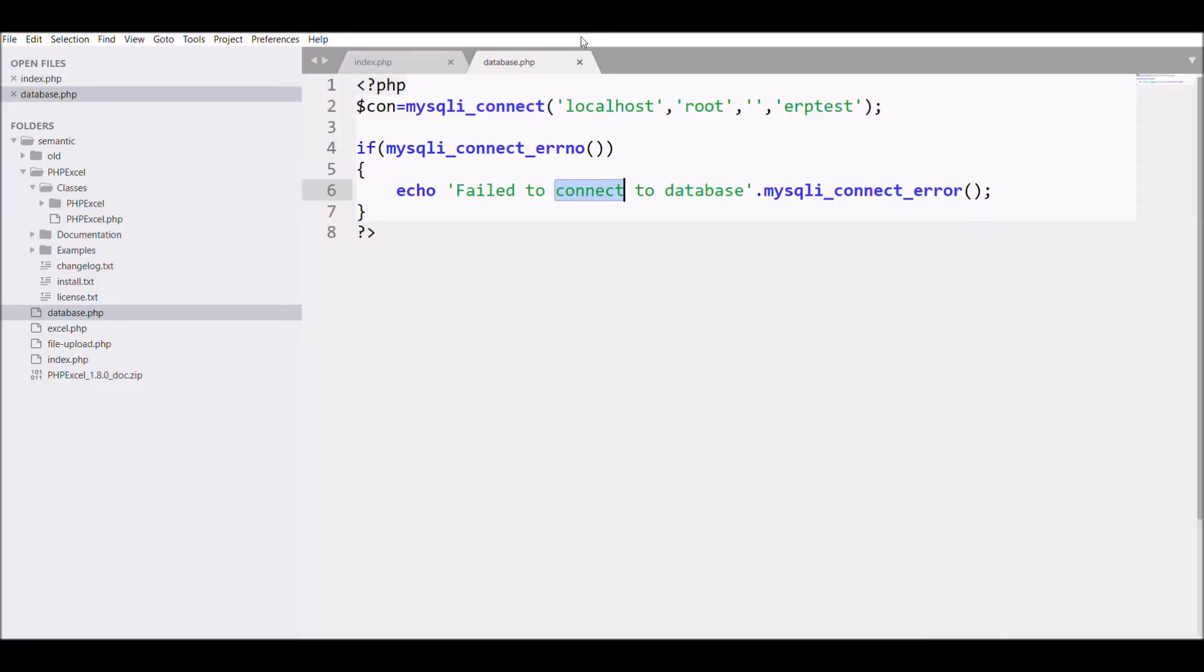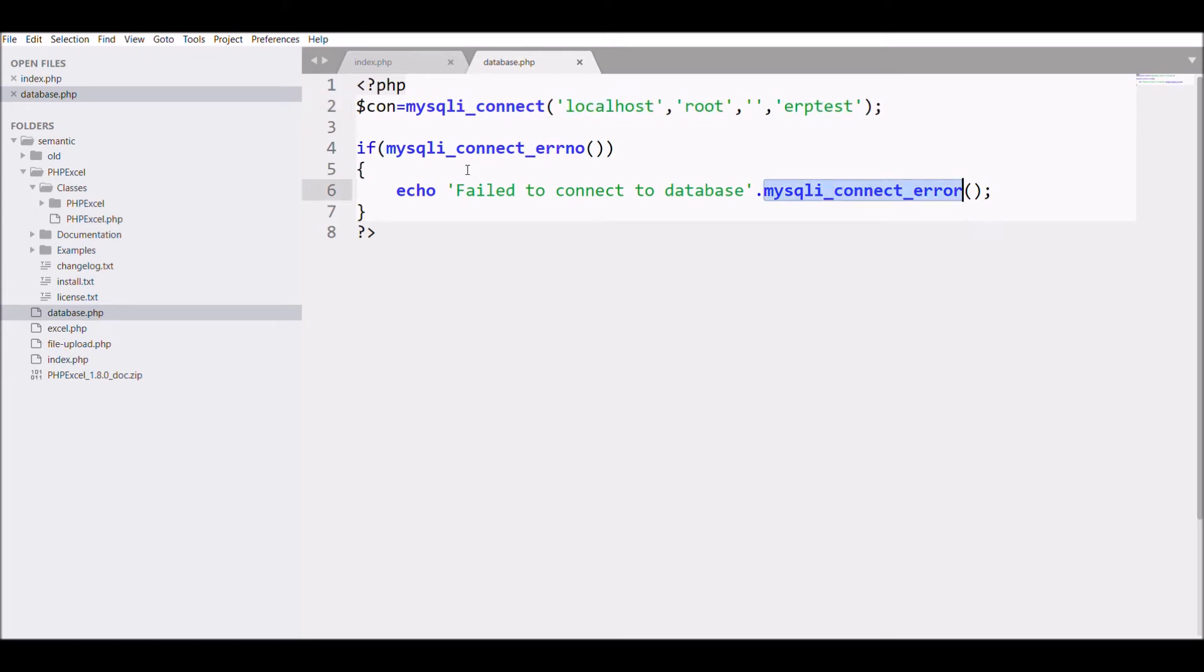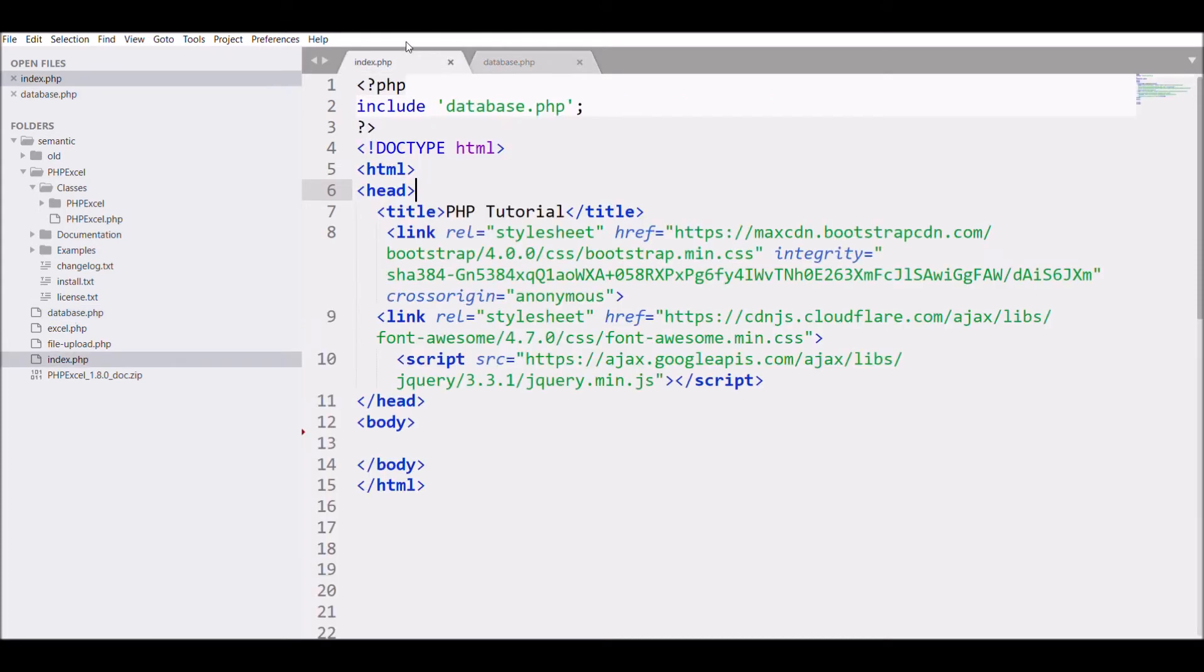I'll use mysqli_connect in which I'm passing the arguments localhost, root, and erp_test. You can check the connection, and after that I have included my database.php in my index file.